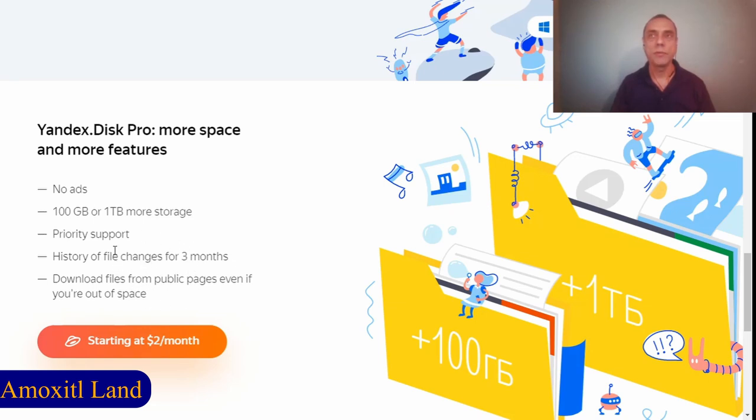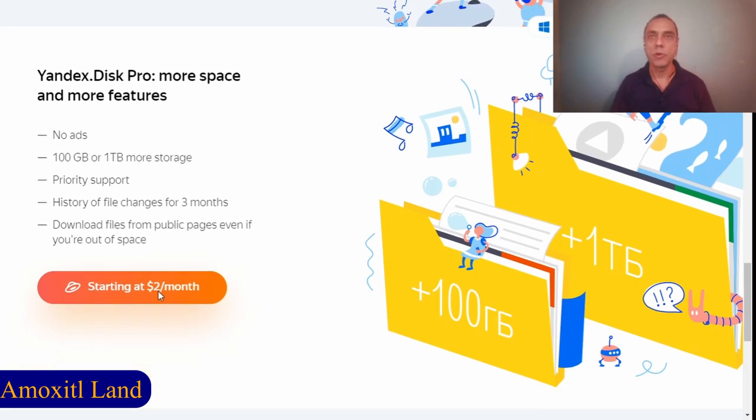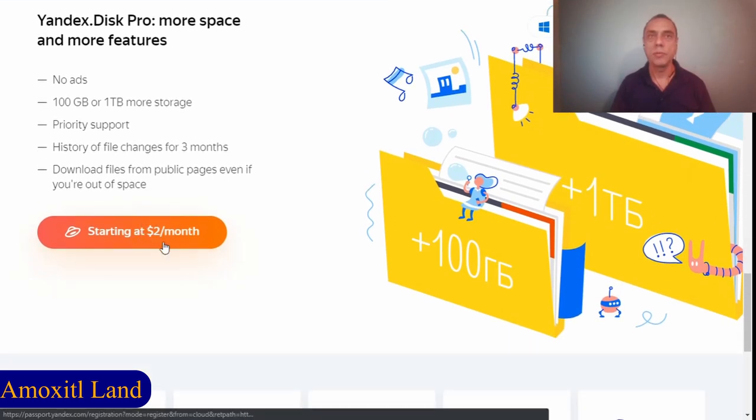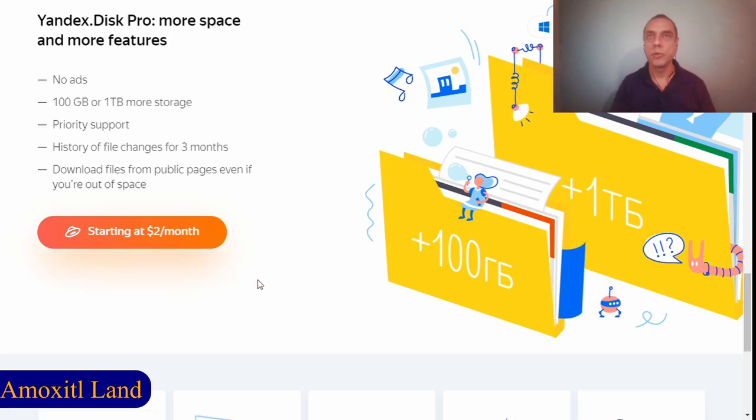You can download files from public pages even if you're out of space. This is a good option and they have different plans starting from two dollars a month.